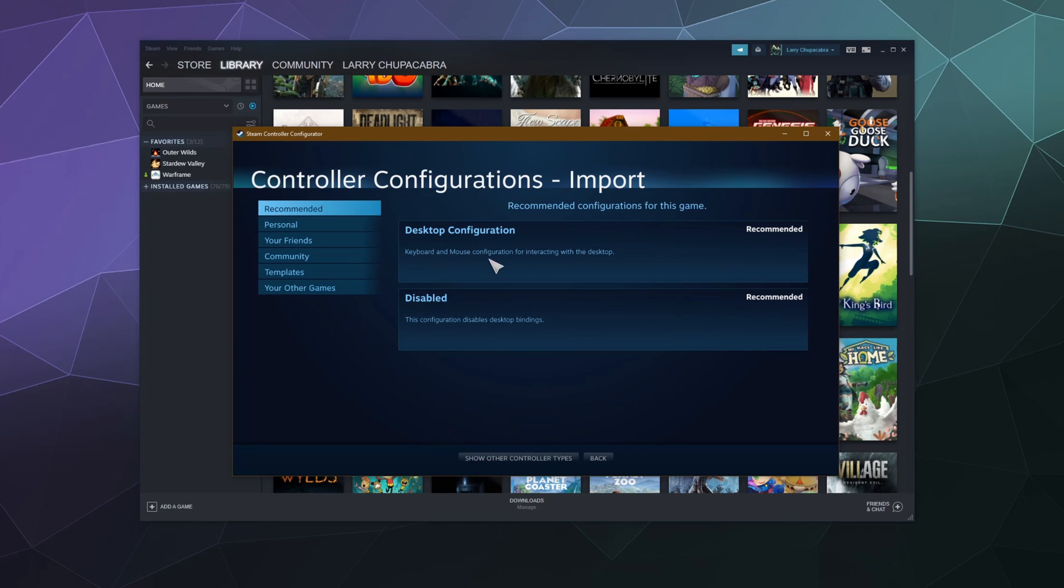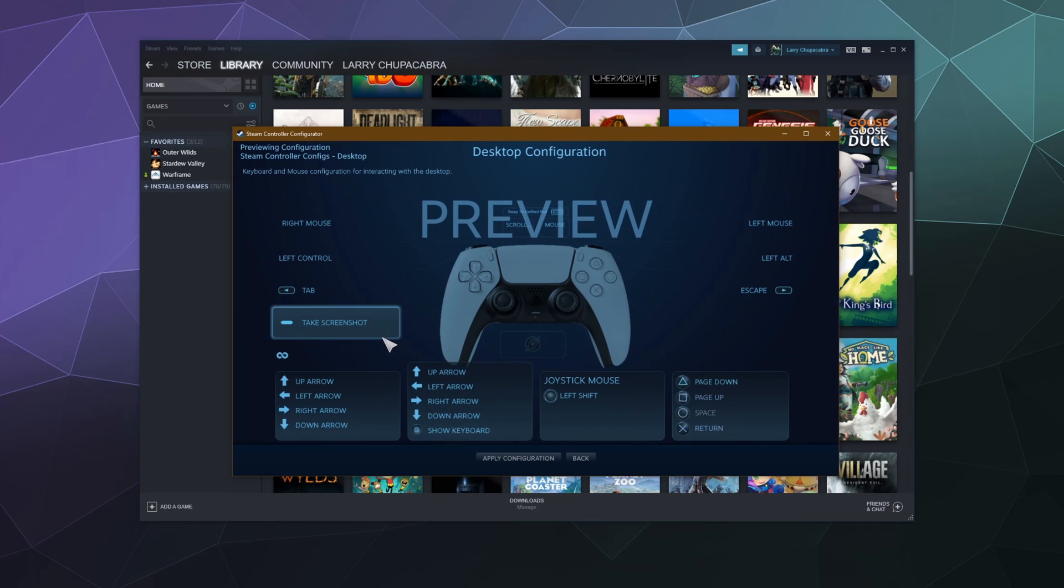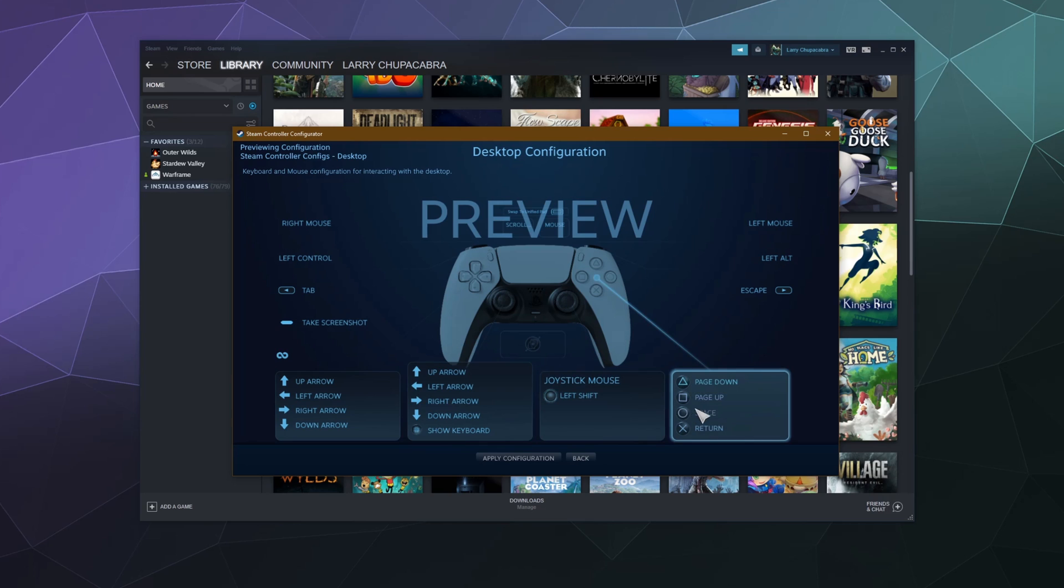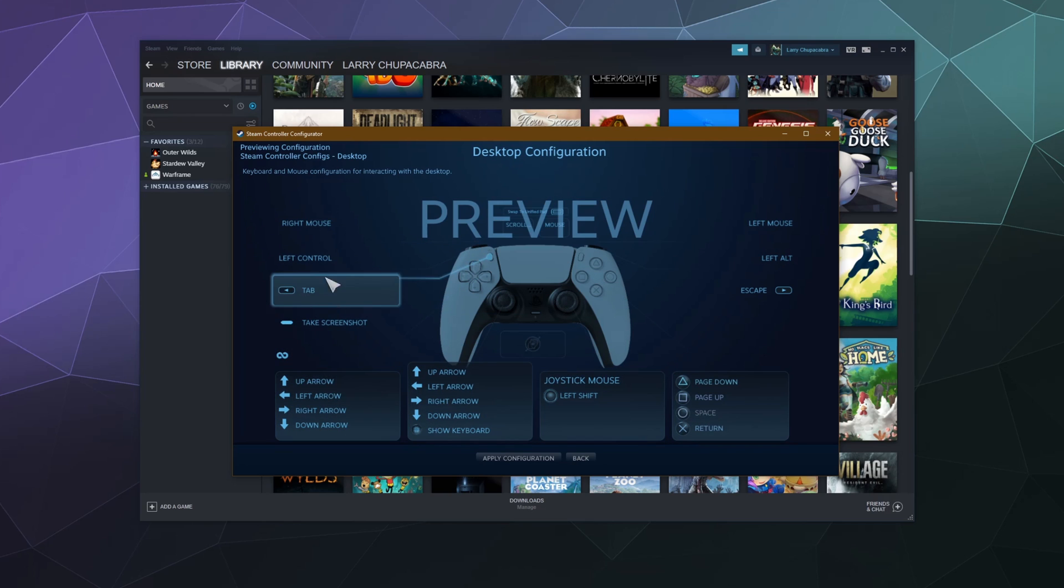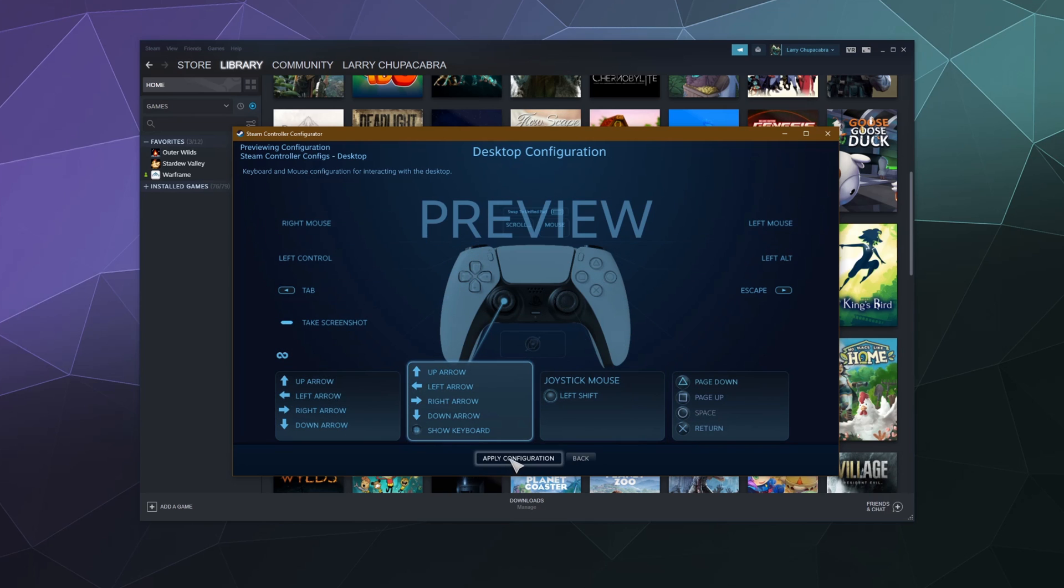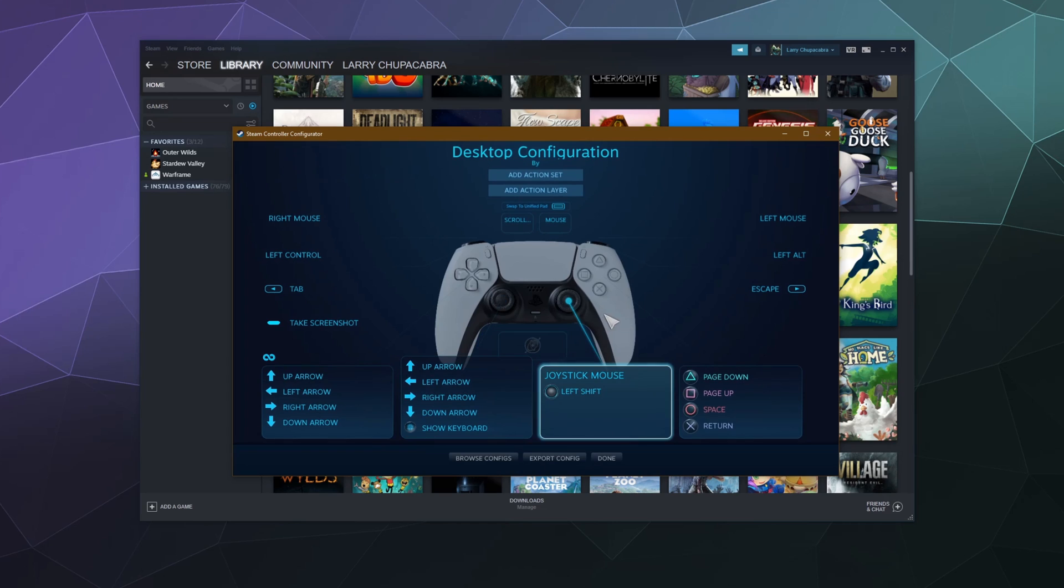So up here at the top, there's two recommended ones. The first one is disabled, which disables all the key bindings, which is probably what you started out with. Or you could just use the desktop configuration. So if you click on the desktop configuration, it'll show you what all of the different buttons are bound to do. And if that looks like what you want and what you need, you can then click apply configuration down at the bottom and it'll load that configuration in and then you're probably good to go.